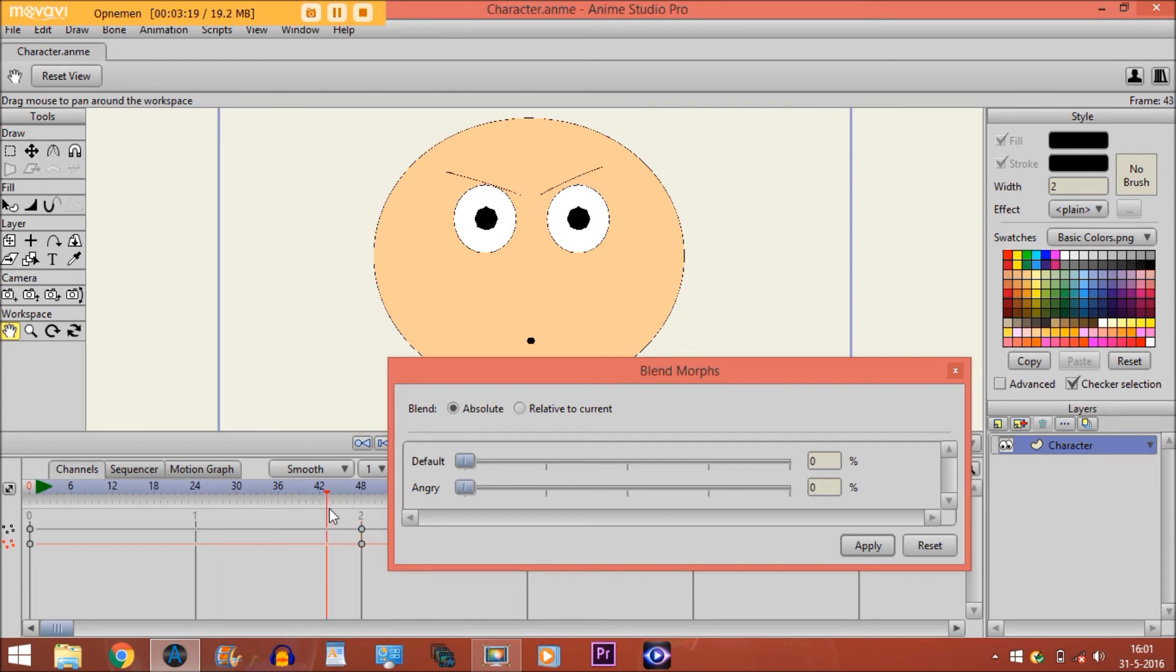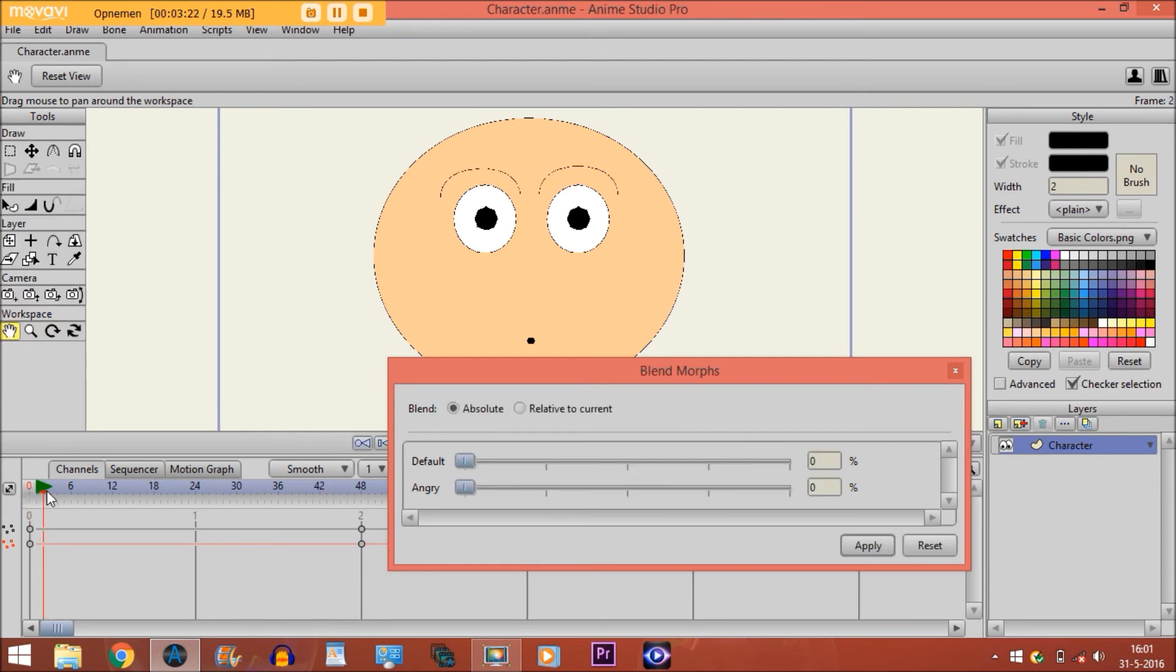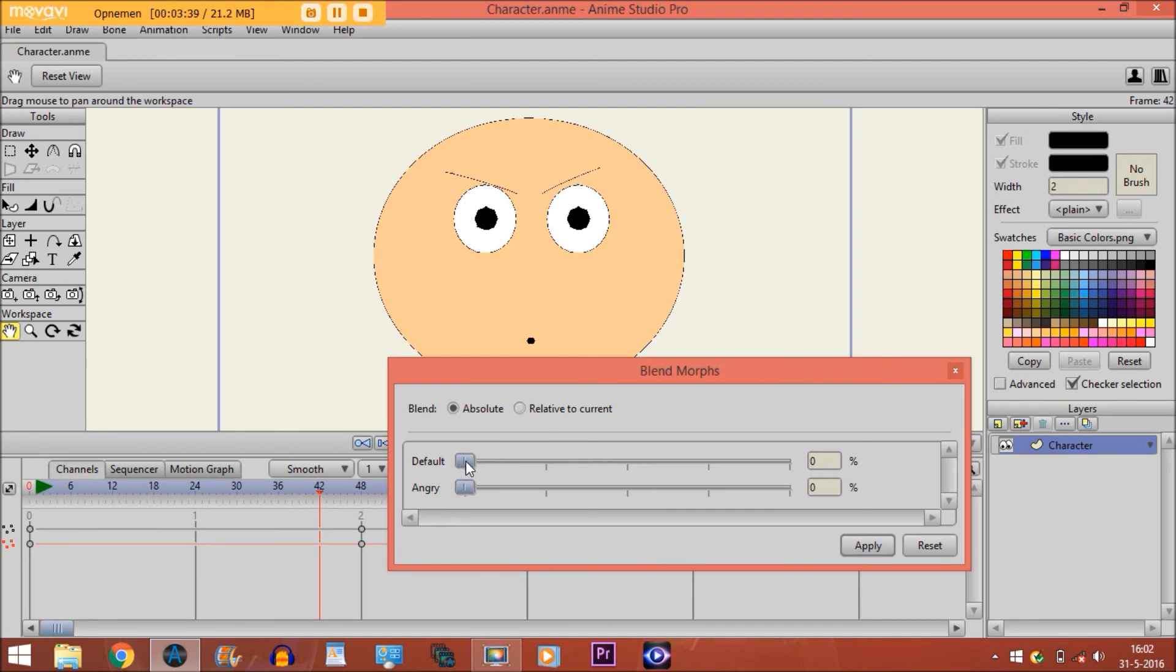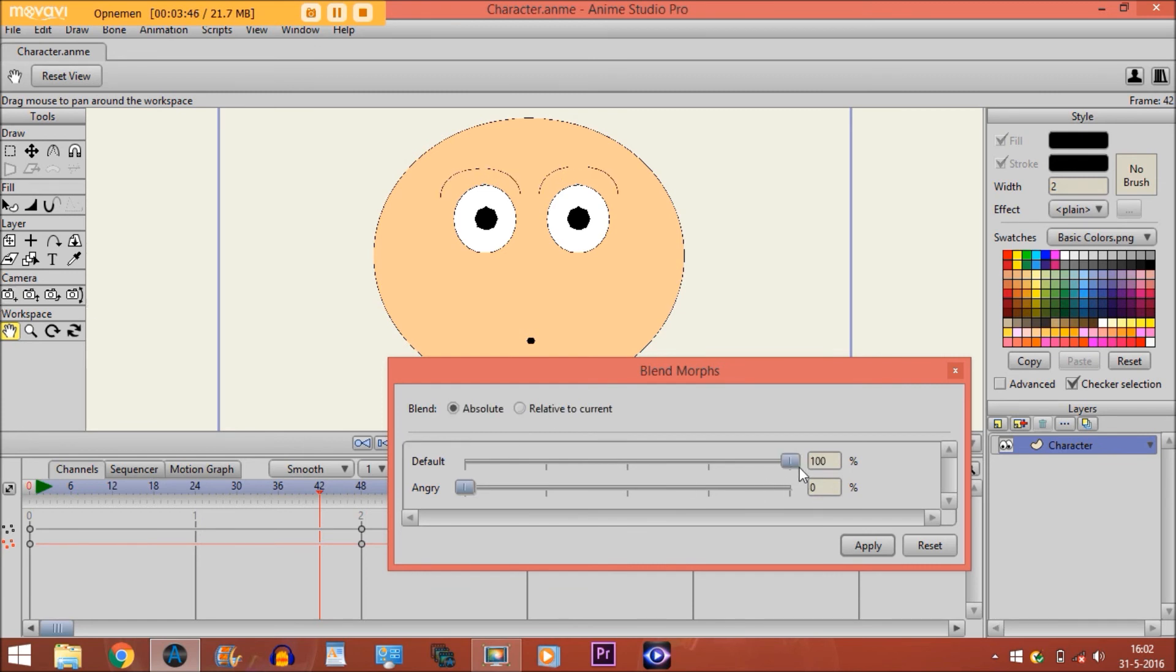Now, let's say you don't want him to look angry right here. You only want to start the animation from right here. What you do is click on this button while you're on the frame where you want to start the animation. You click on the Default button, move it up to 100%, and then click Apply.